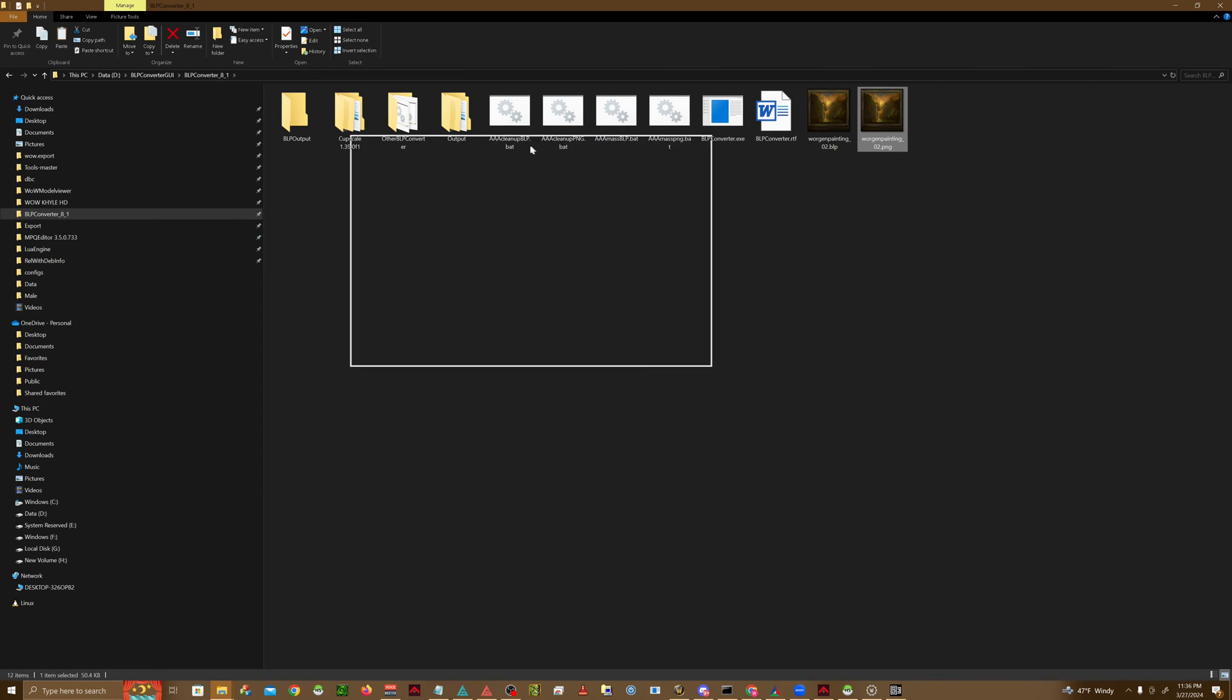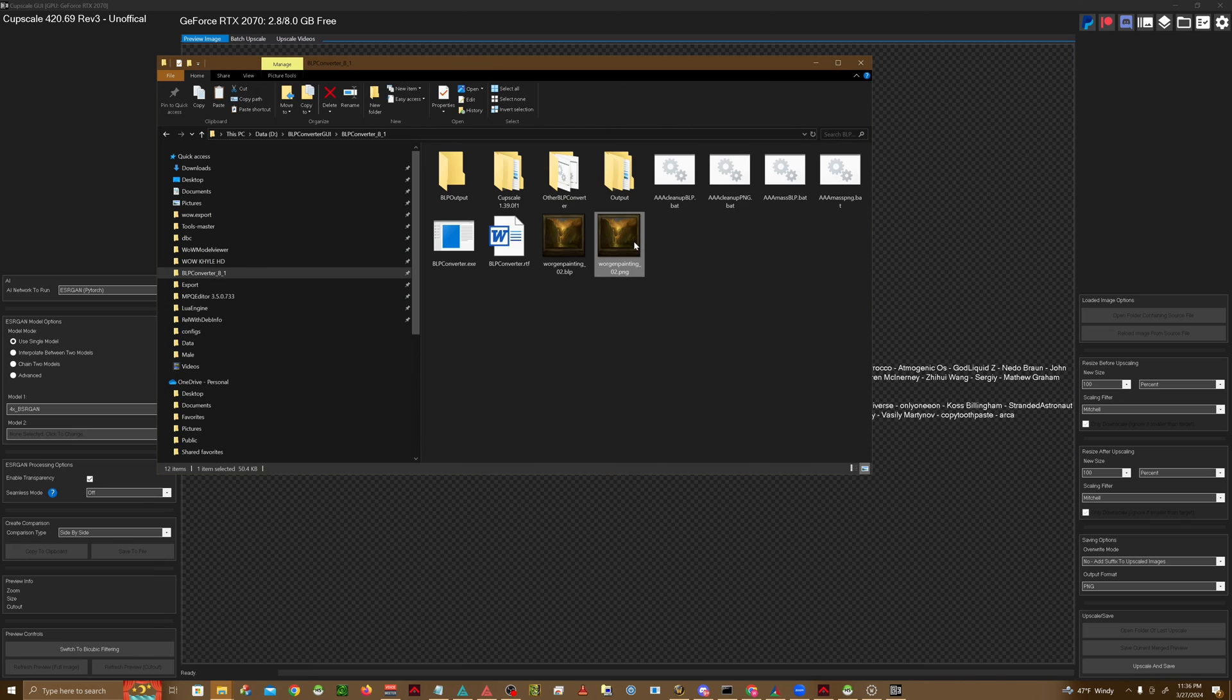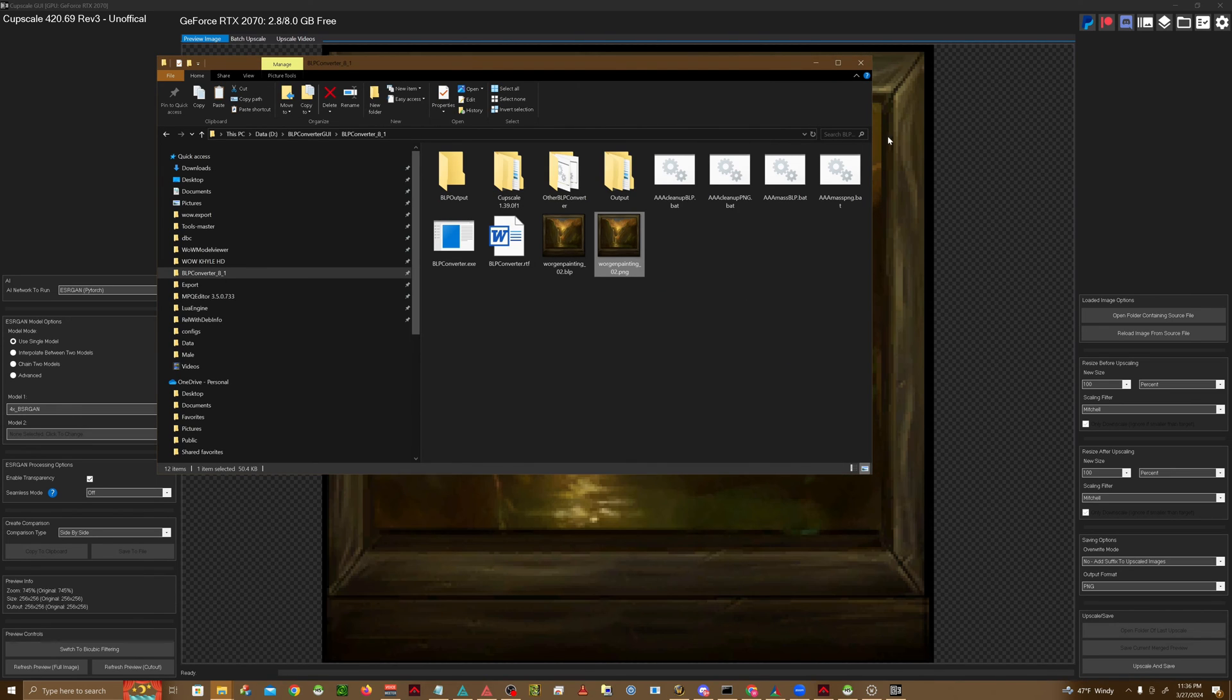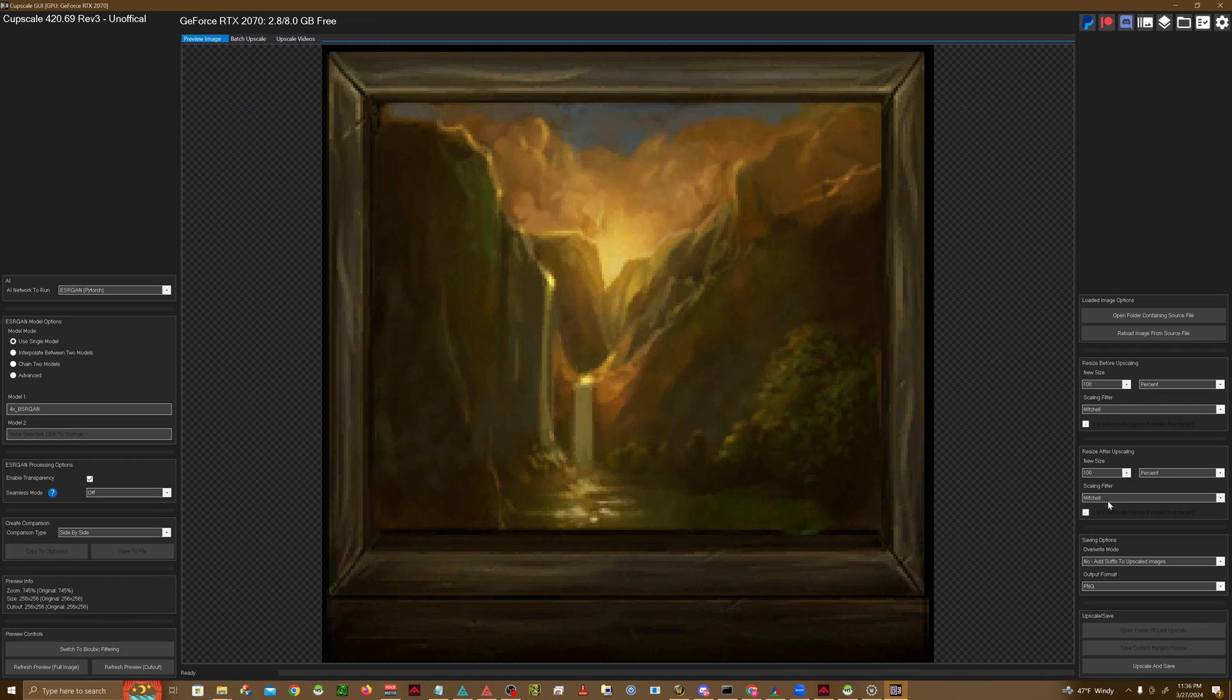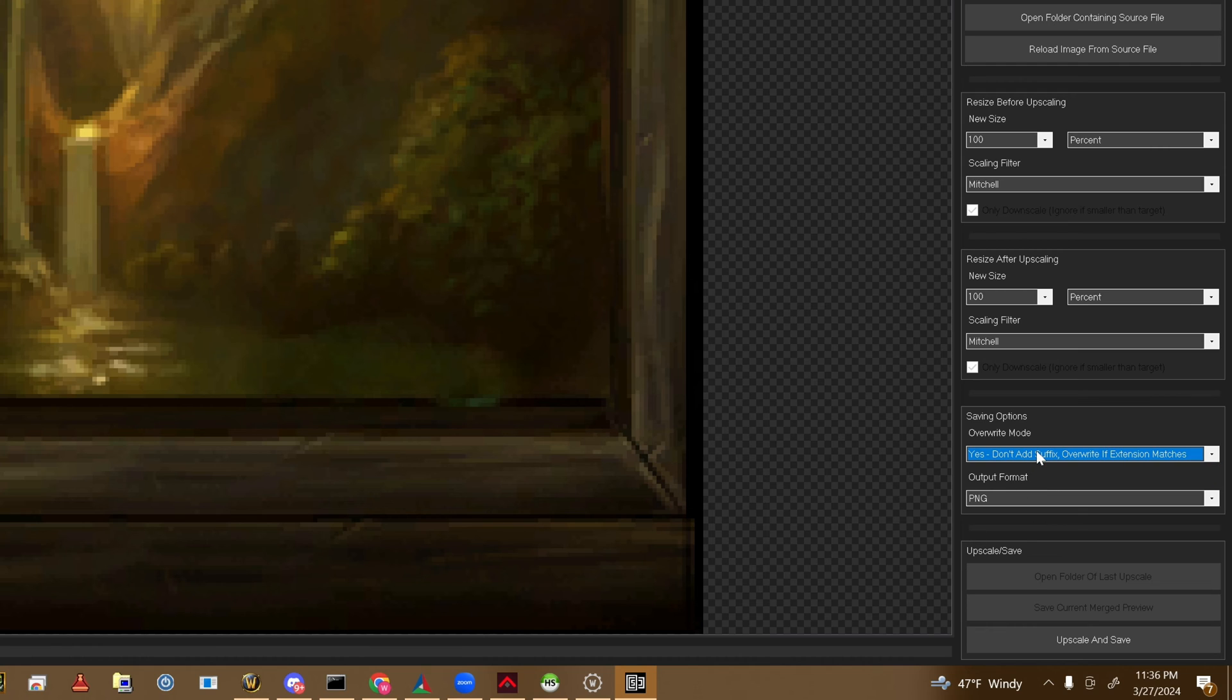You don't have to use it in particular. There's a lot of really good paid ones out there, but yeah. Next, we're just going to drag and drop our PNG for the worgen painting in here.